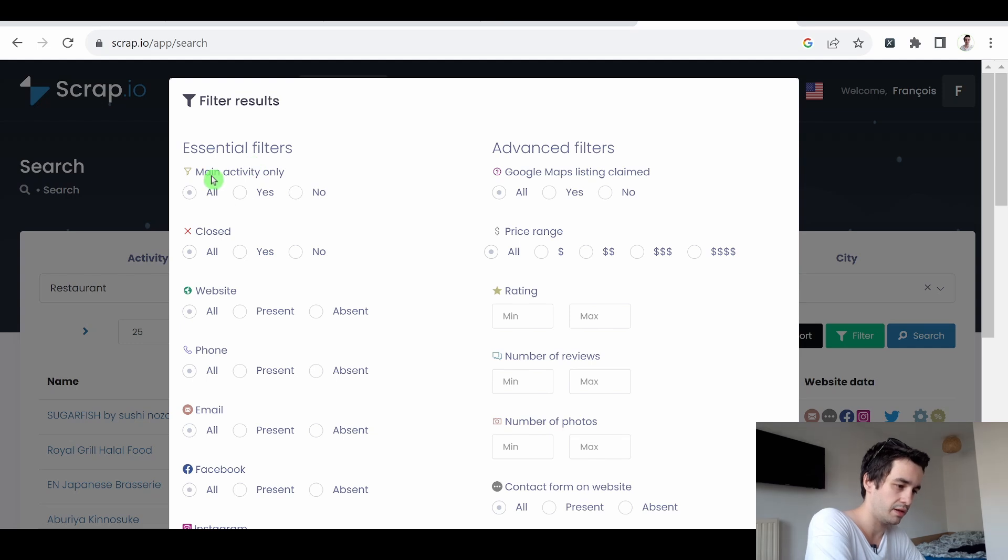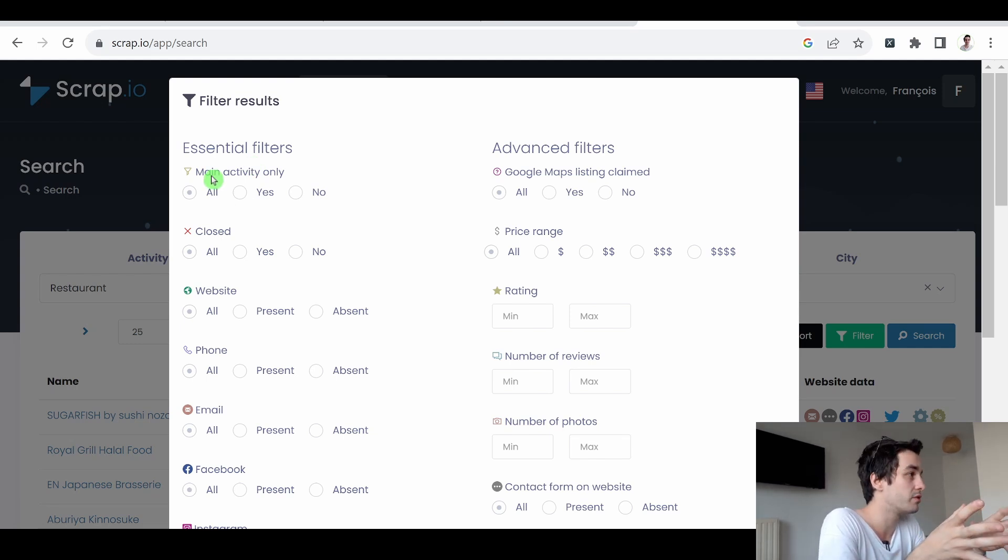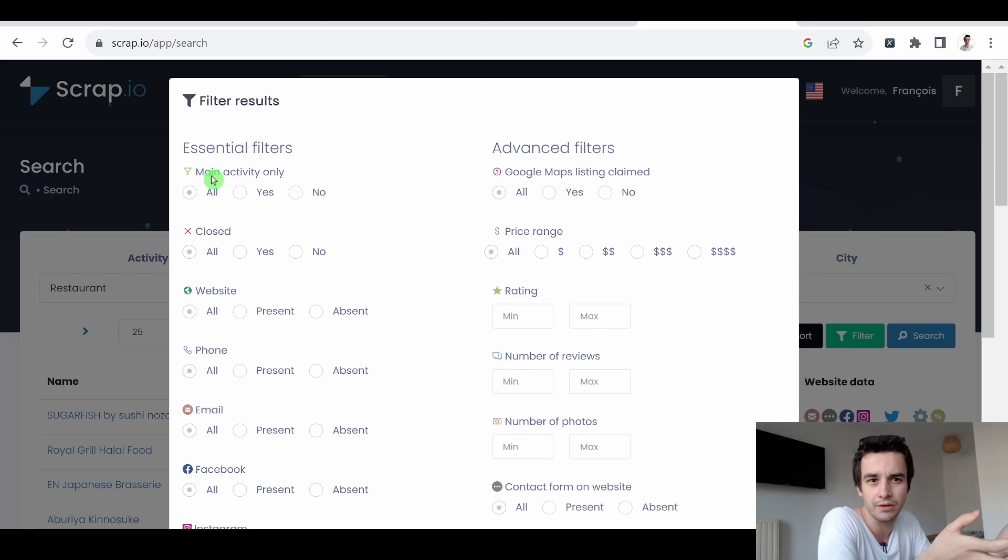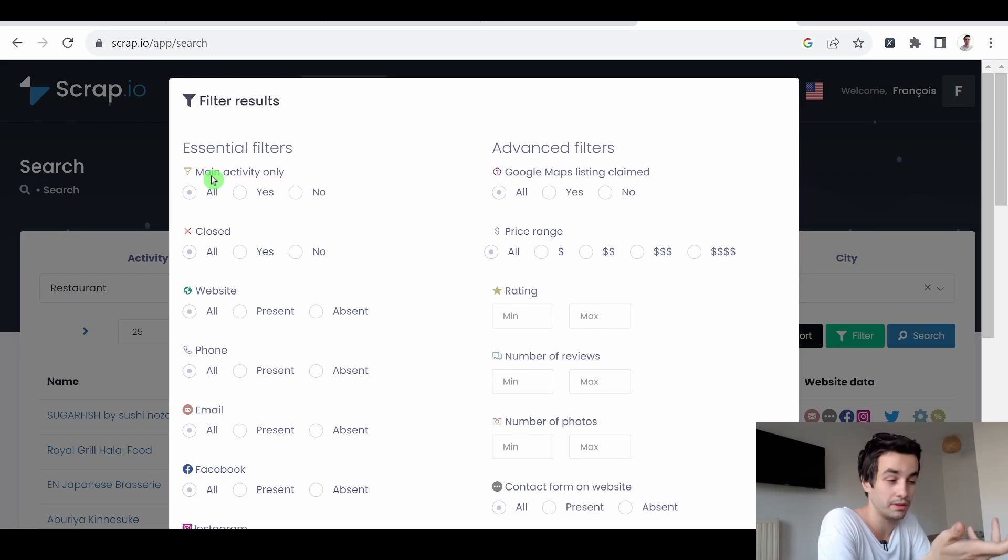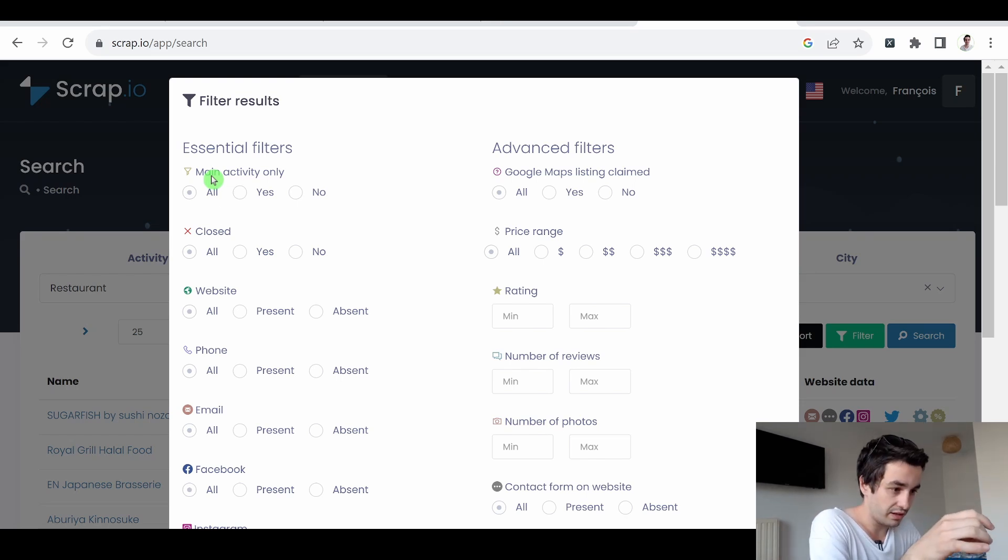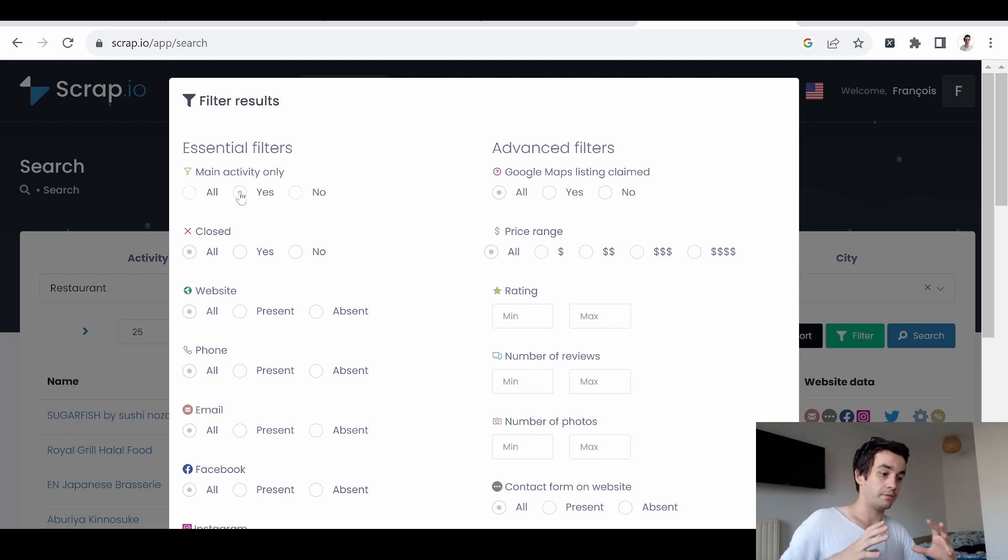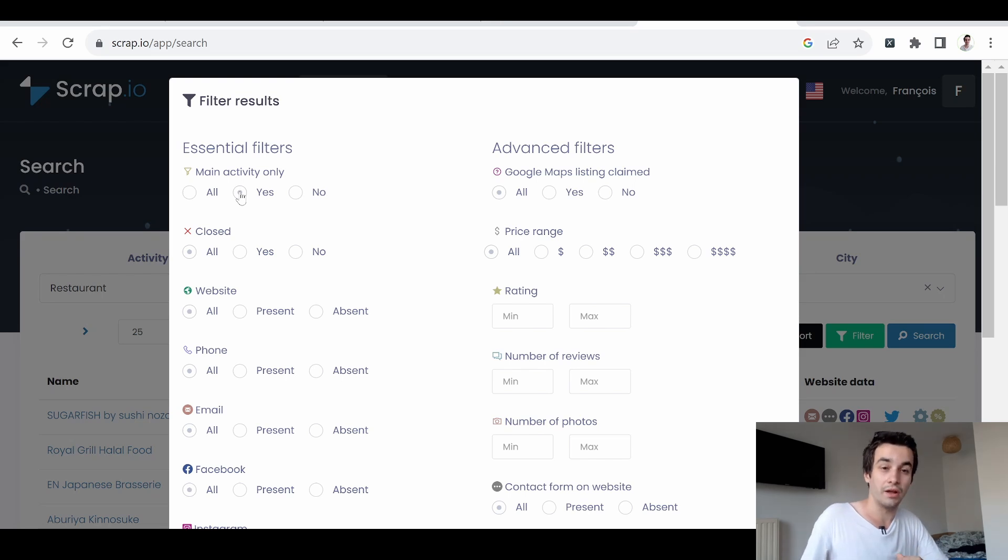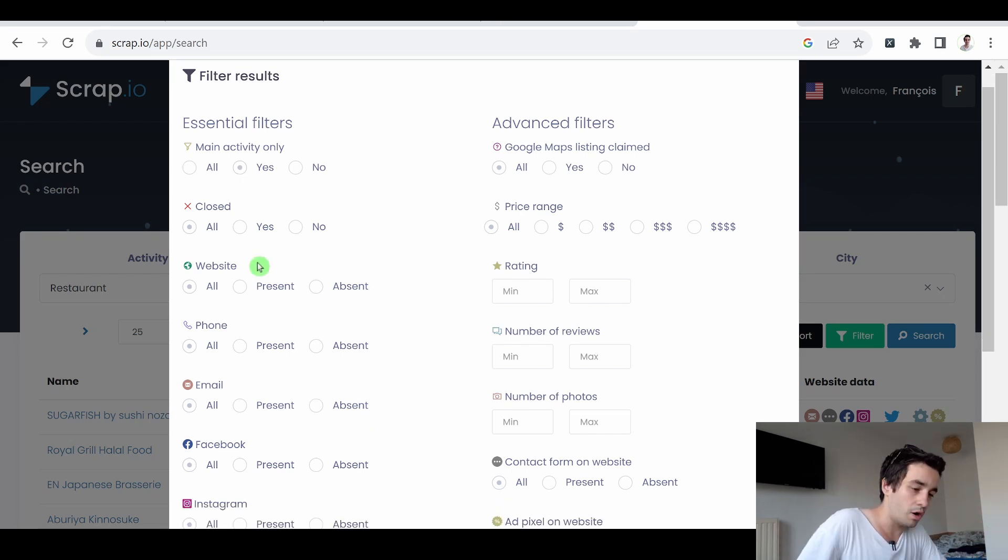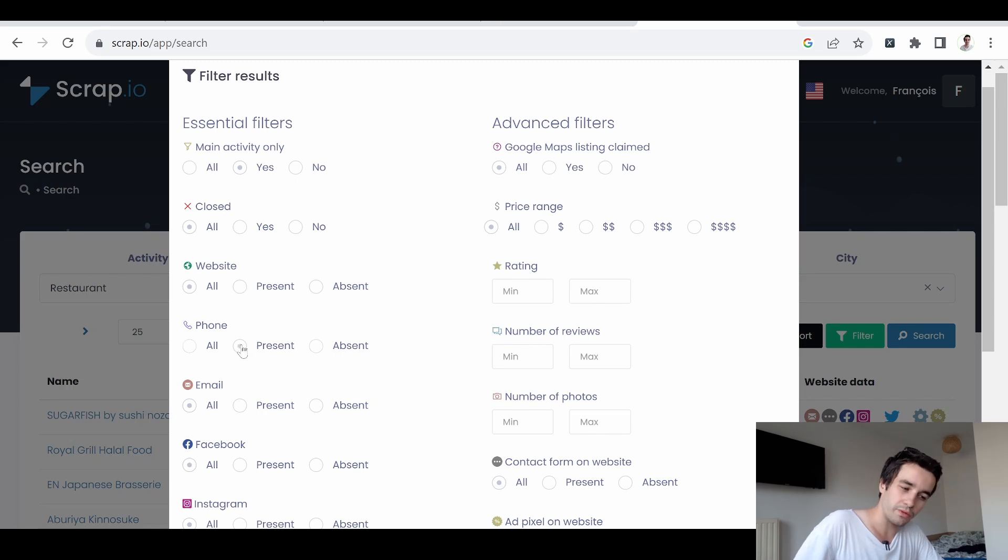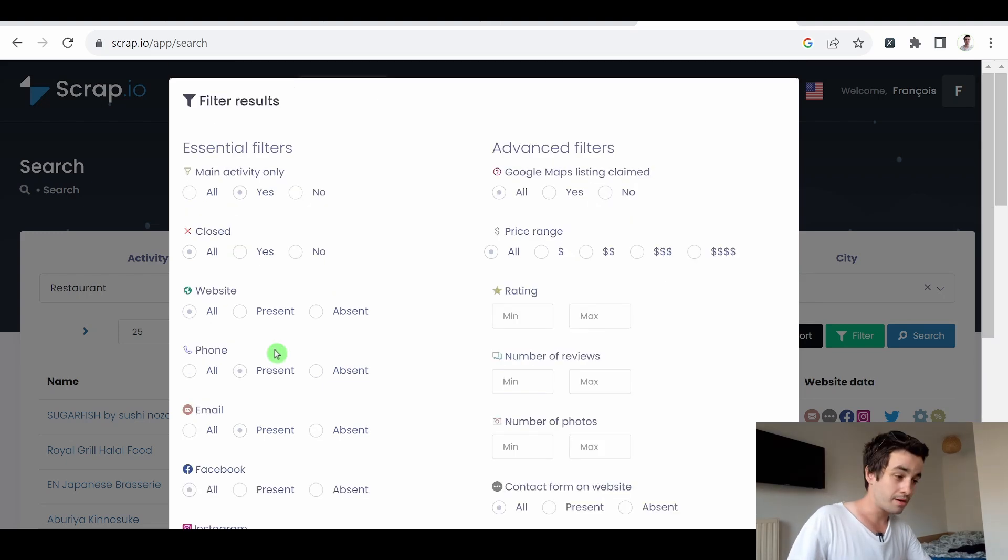Main activity only. What is its meaning? Let's take an example. A restaurant may not only be a restaurant. It can also be a cafe. It can also be a bar. It can also be something else. I don't know. And in that case, if I click on yes, I will only be looking for restaurants as a main category and not as secondary categories. About companies with a website, with a phone number, with an email, with social media links. Now, what about advanced filters?